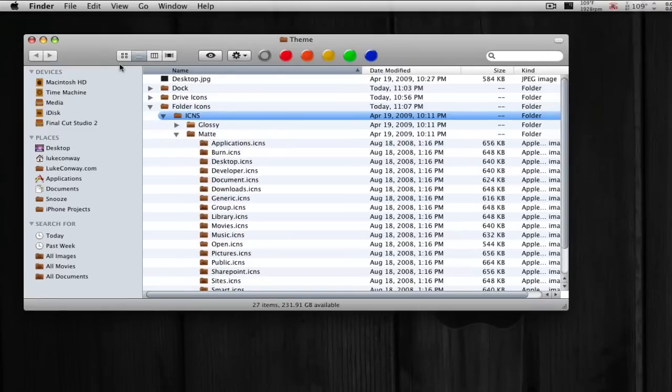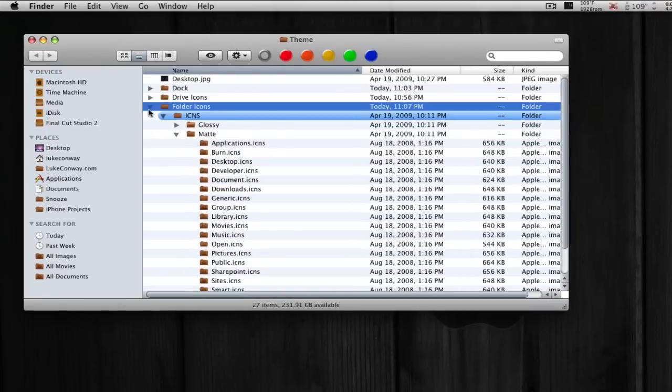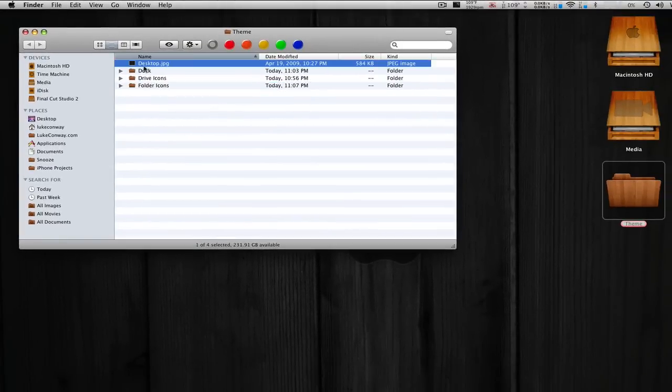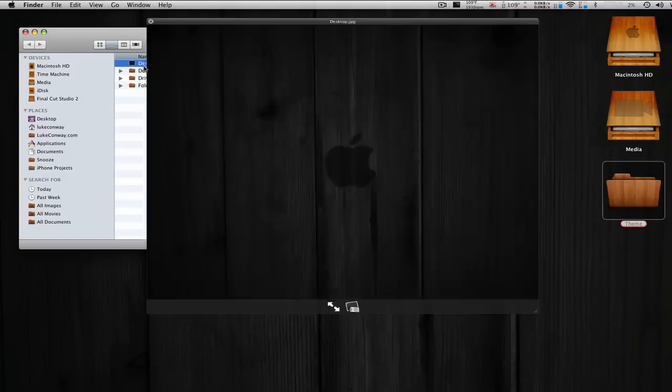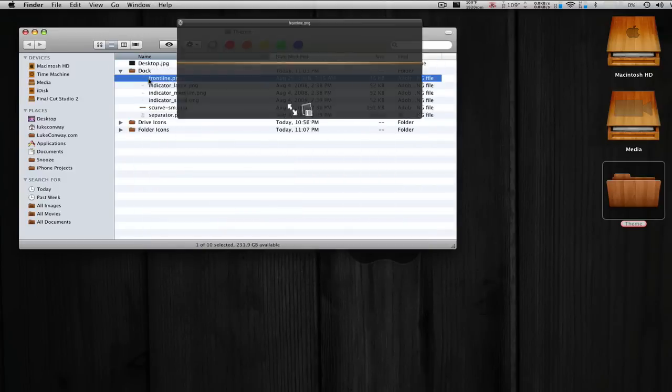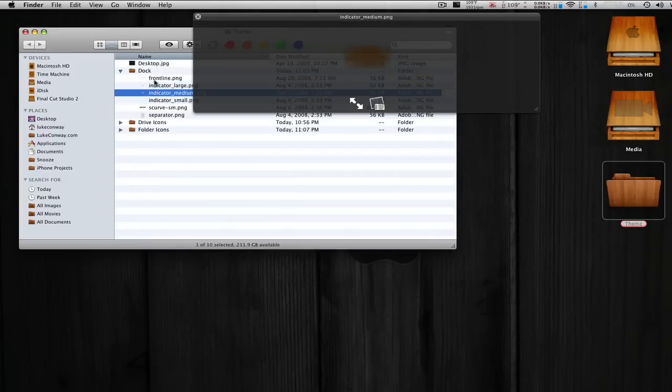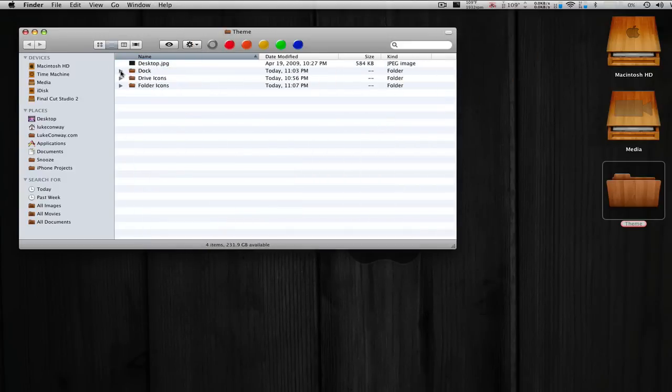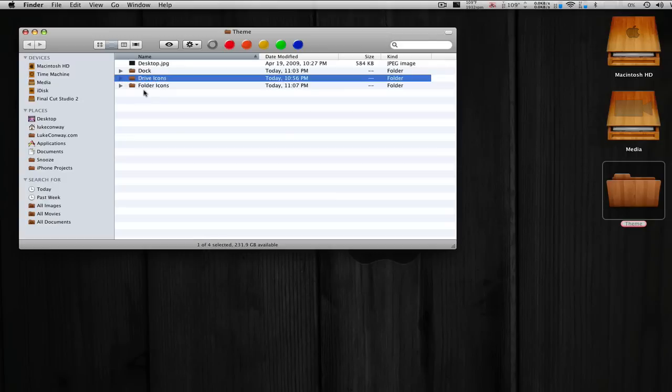In here we have the desktop image, the dock with all the files necessary to install the dock.